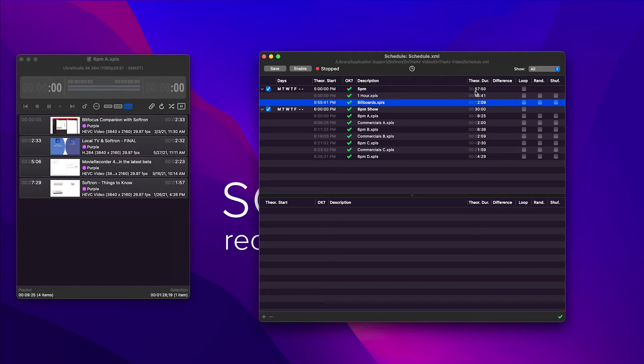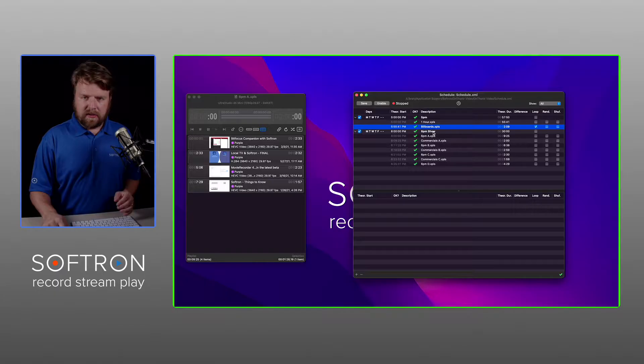But you see it only lasts 2 minutes and 9 seconds, only getting us to 57 minutes and 50 seconds. Still not enough for the hour. However, I can hit the loop feature.